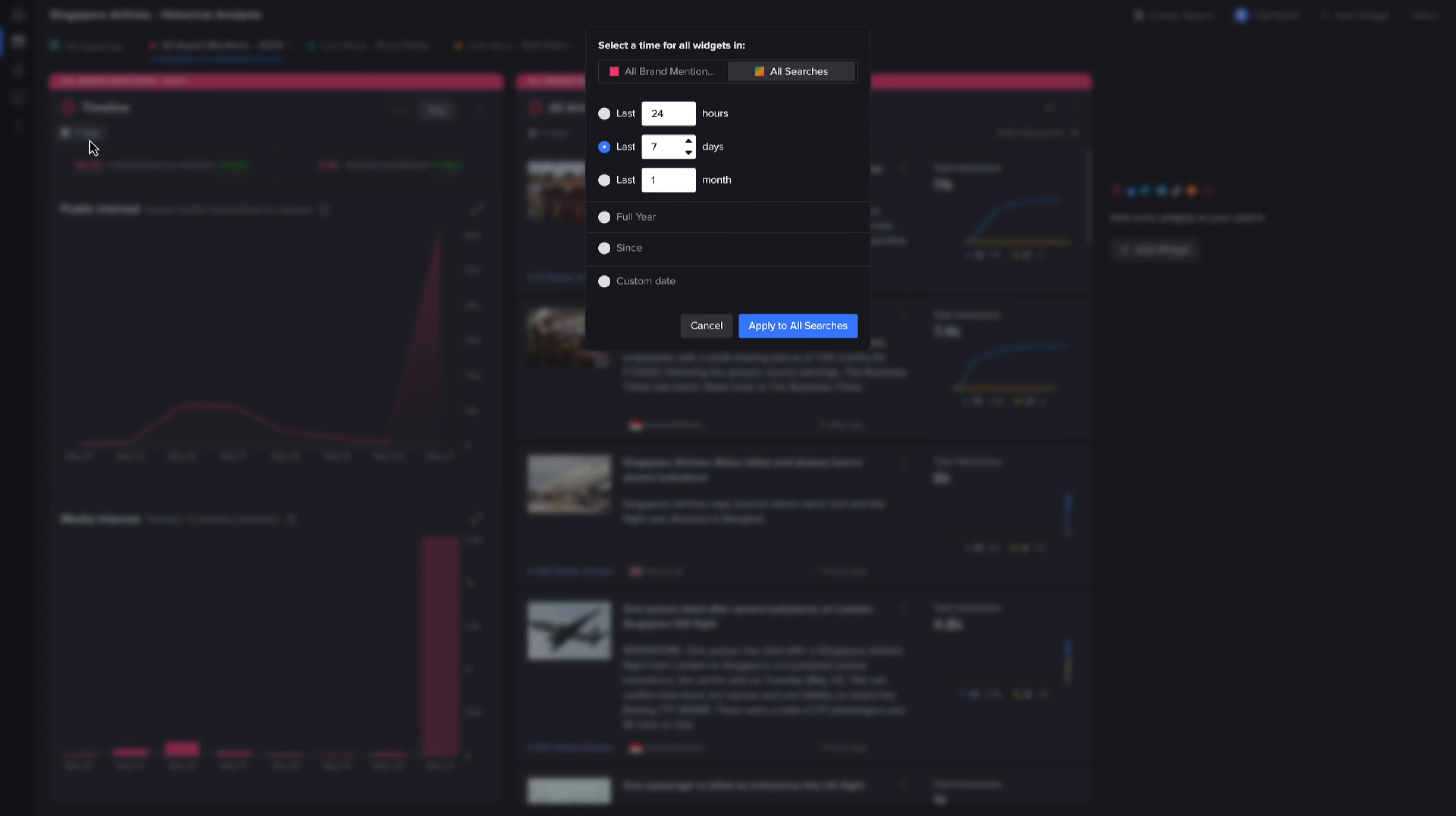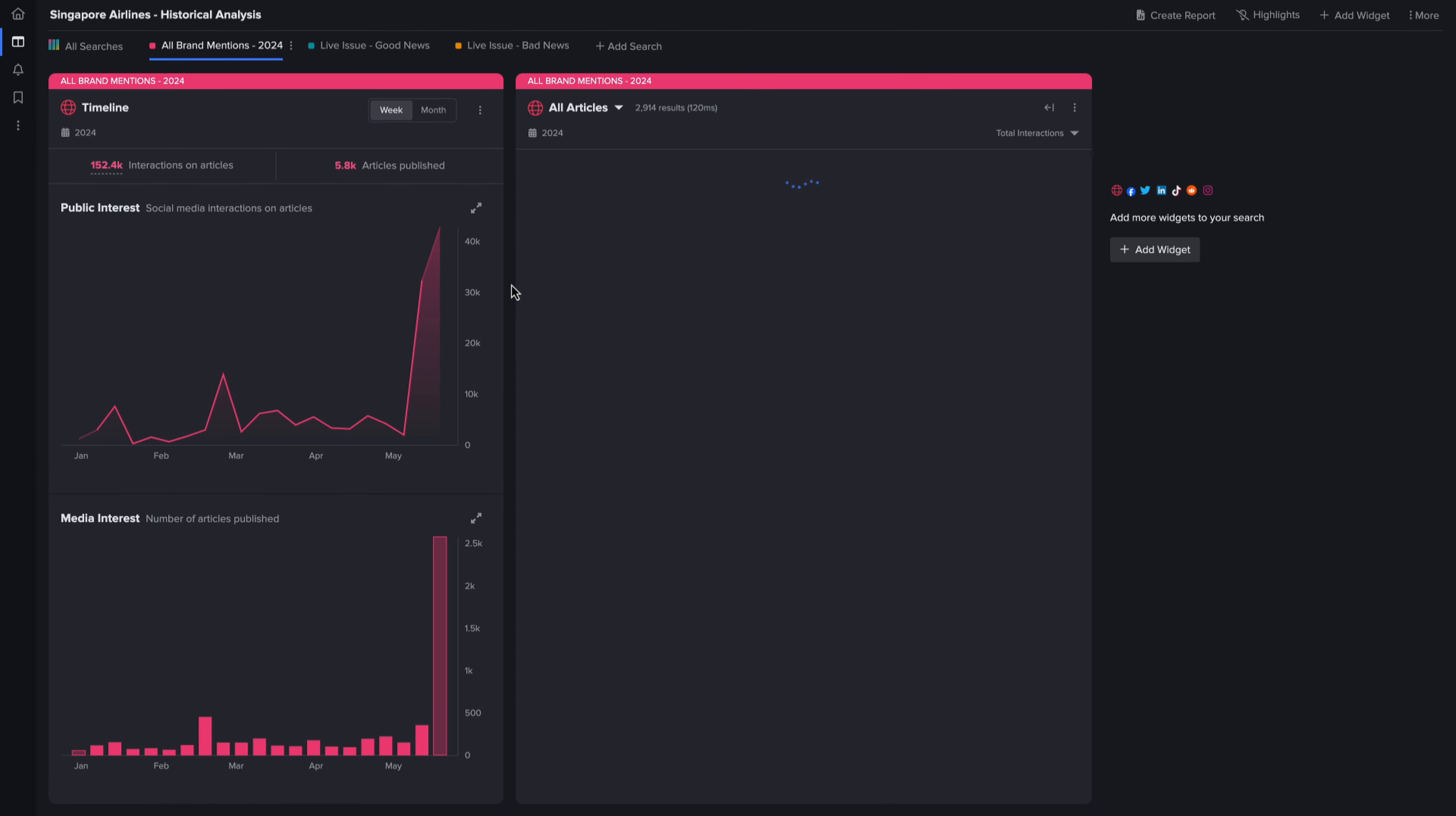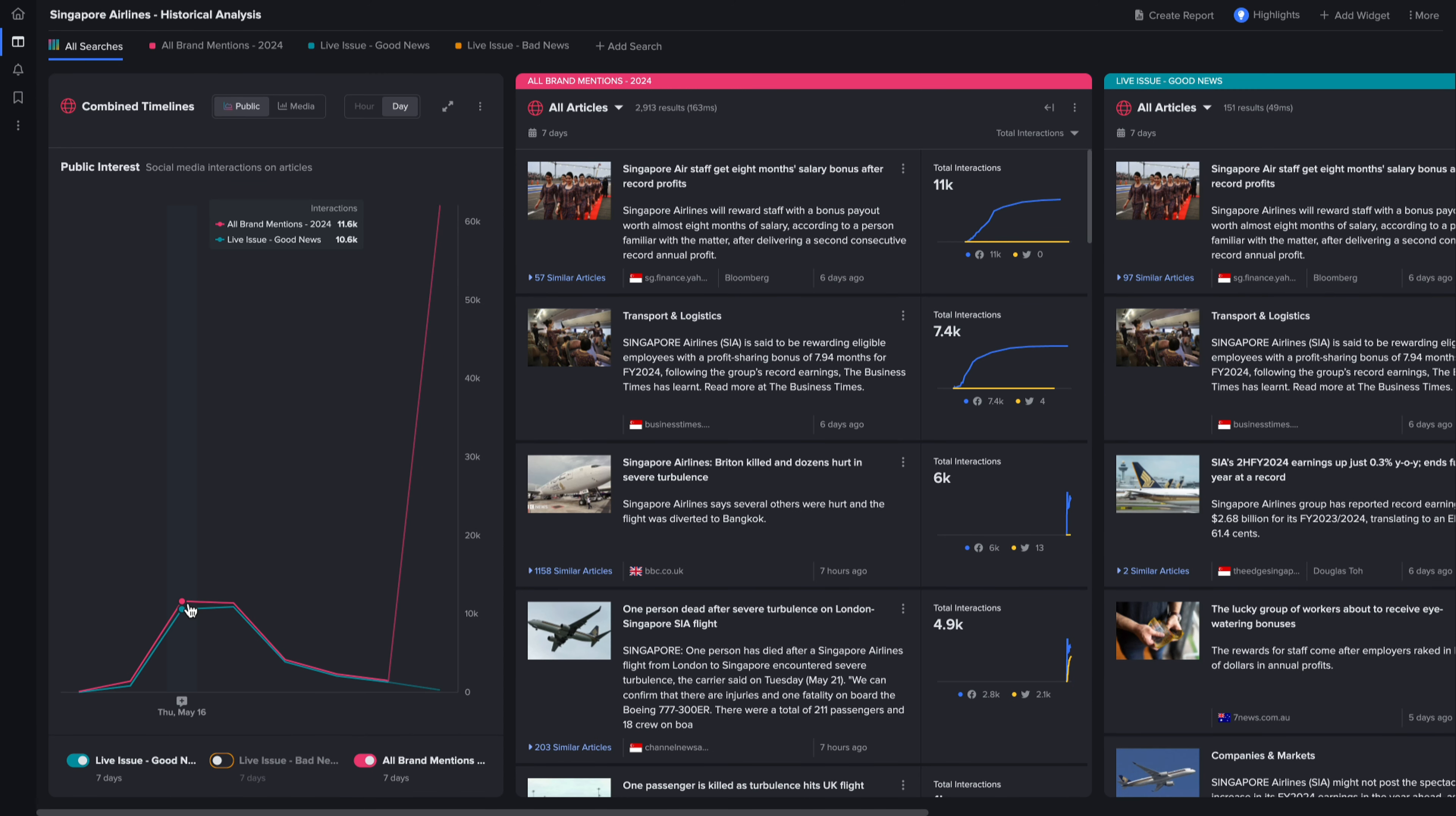Now here is where historical analysis is perfect at widening the lens to compare this to the rest of the year. And here we can see that this is going to be by far the biggest story for Singapore Airlines of 2024 so far. Look how substantial the media and public interest is compared to the rest of the year. This is a perfect example of managing live issues with historical context.